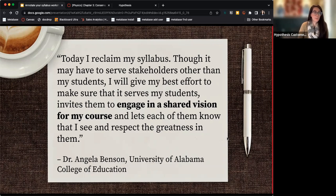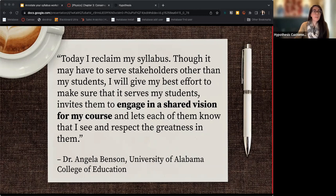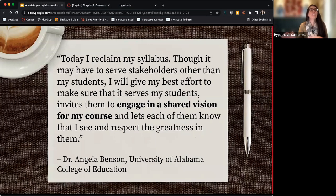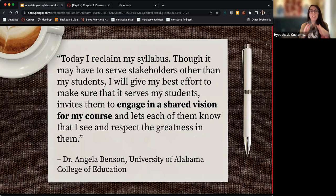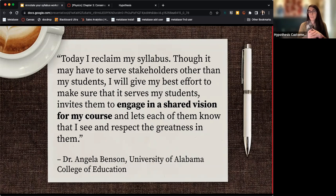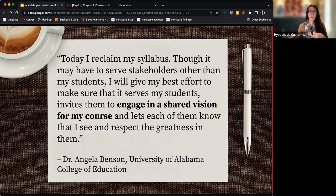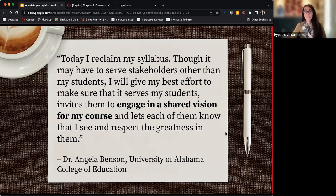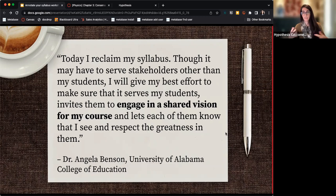If we want students to engage actively throughout our courses, it's important to lay the foundation for that shared space at the beginning. I don't want to spend my first day just throwing content at students — that's not the active engagement I want to model for the term. I like this quote from Dr. Angela Benson at the University of Alabama about making the syllabus a space for engaging in a shared vision for the course — a collaborative space instead of just a policy document.